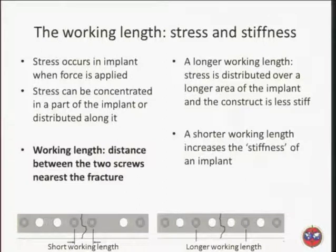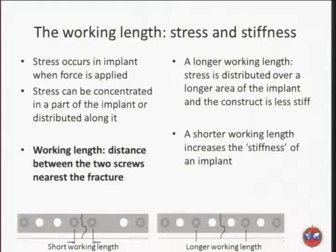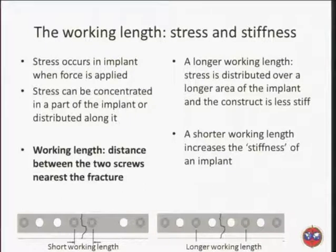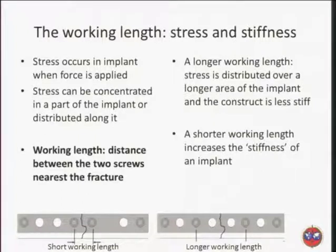The other important thing about working length is its effect on stiffness. The shorter the working length, the stiffer the construct. When using plates as bridging plates — trying to get secondary bone healing by callus — we don't want a super stiff construct. We want to increase the working length and increase micromotion at the site. Working length affects stress in the plate, which can lead to implant failure, but it also affects construct rigidity. Increasing working length increases micromotion and gives a better chance of healing by callus formation.